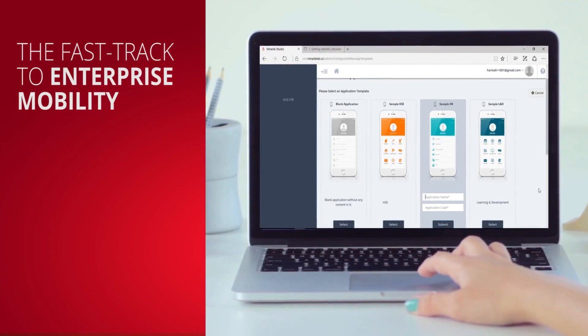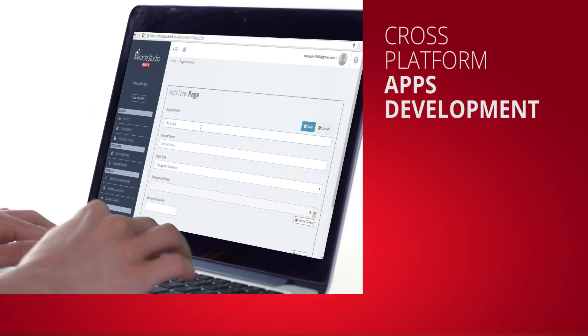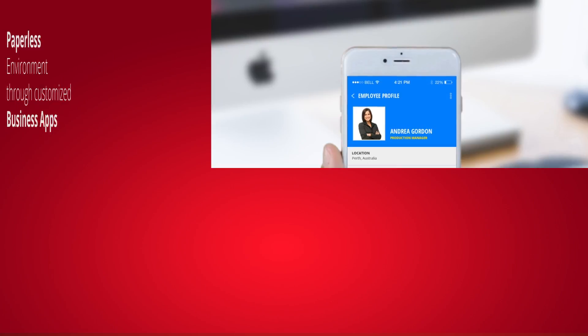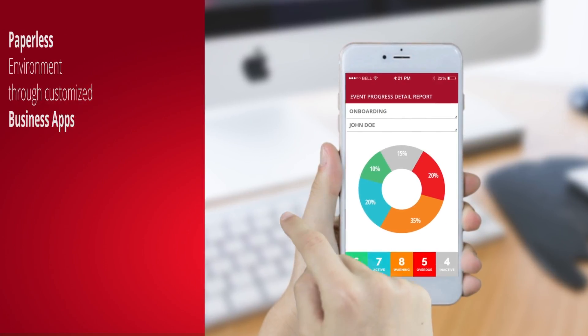Welcome to Miracle Mobile, the innovative platform for creating a productive, paperless environment through customized business apps.